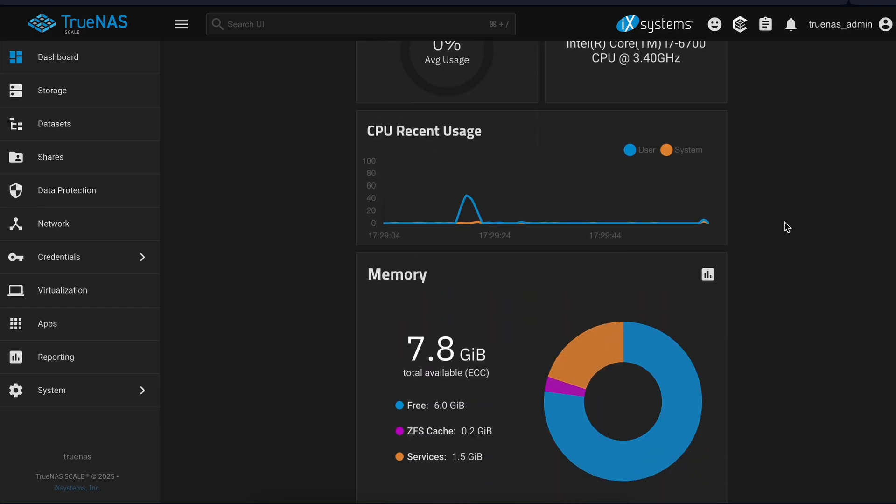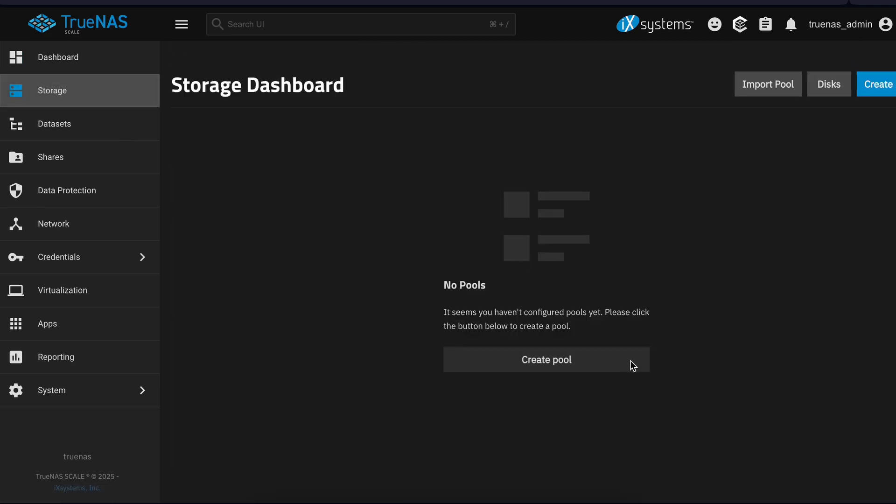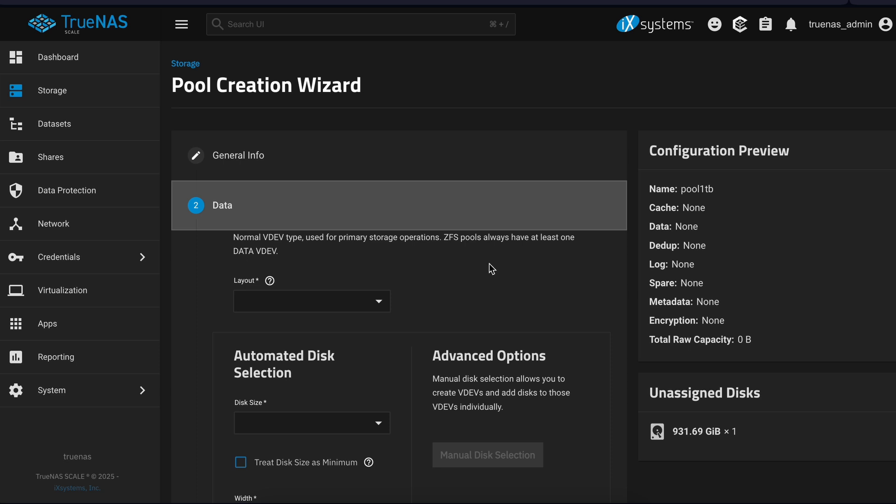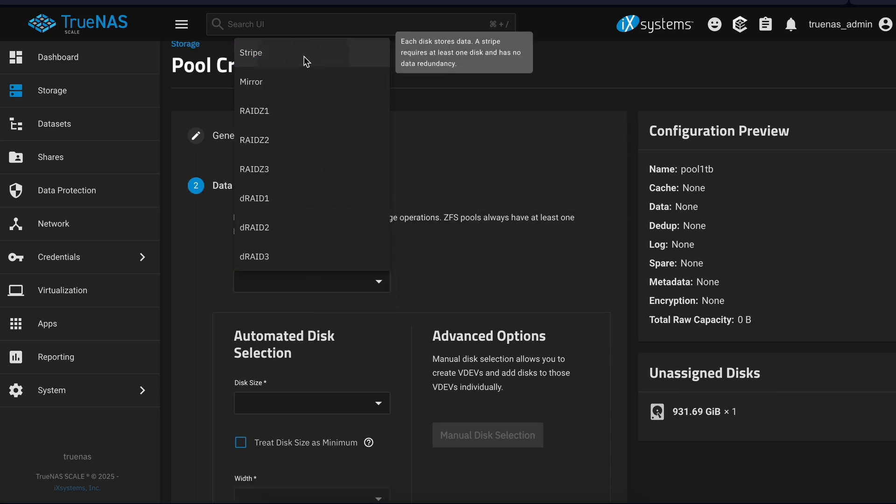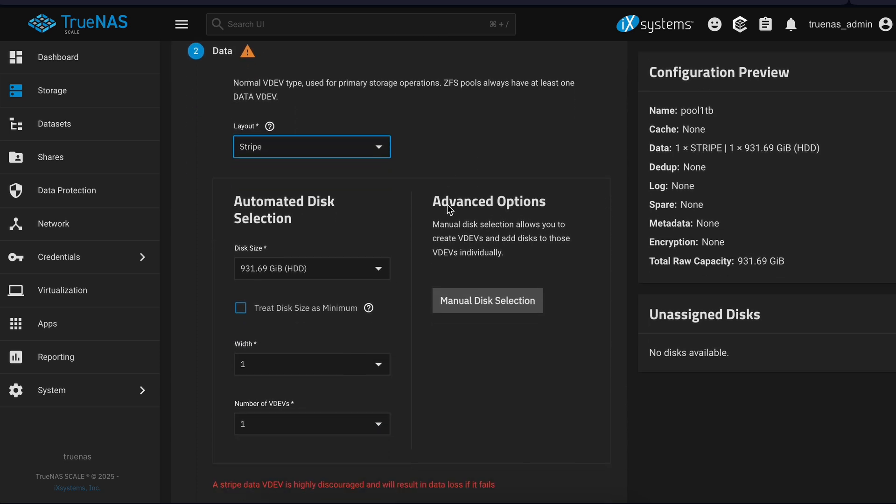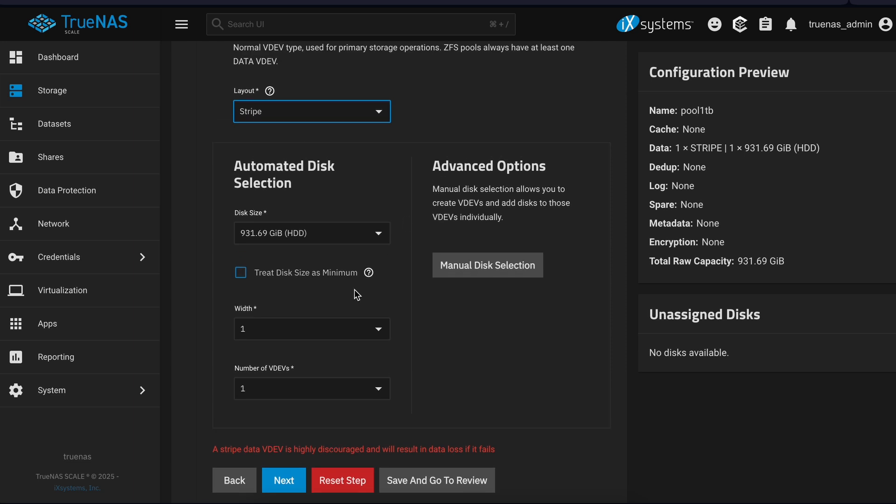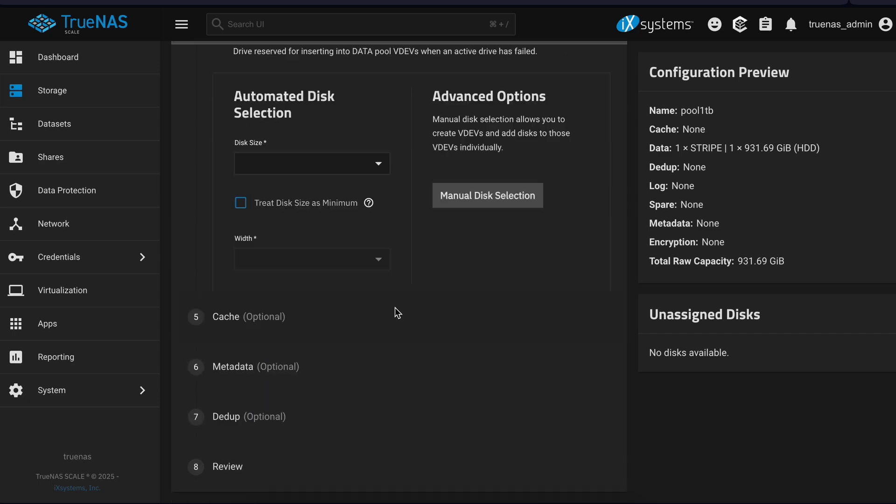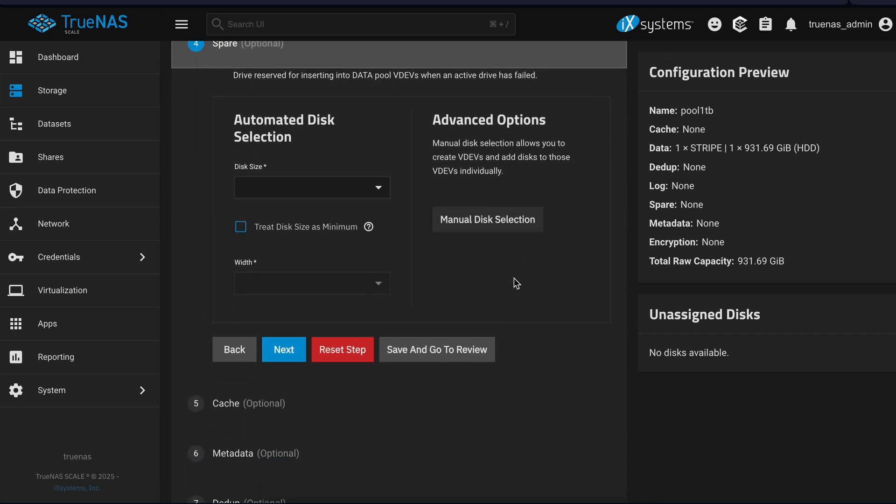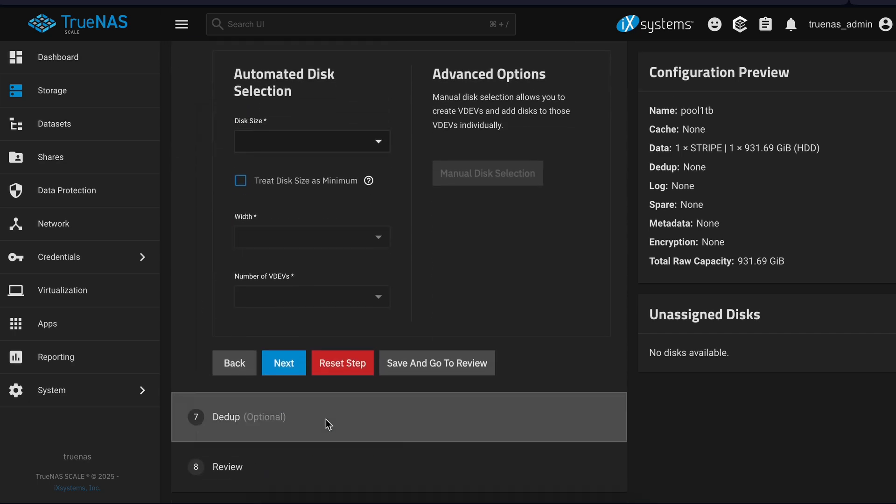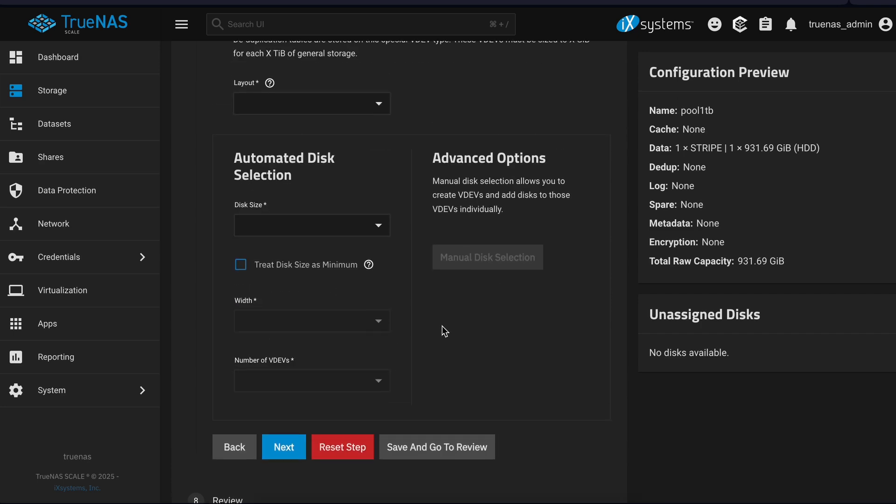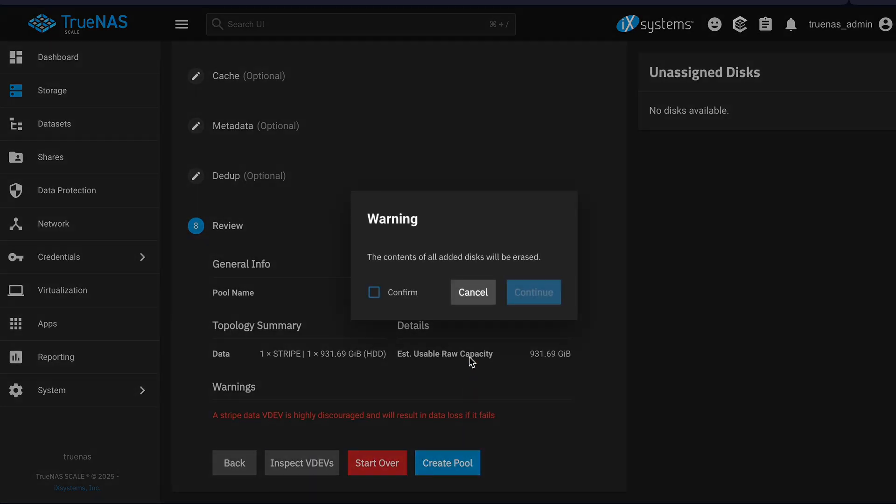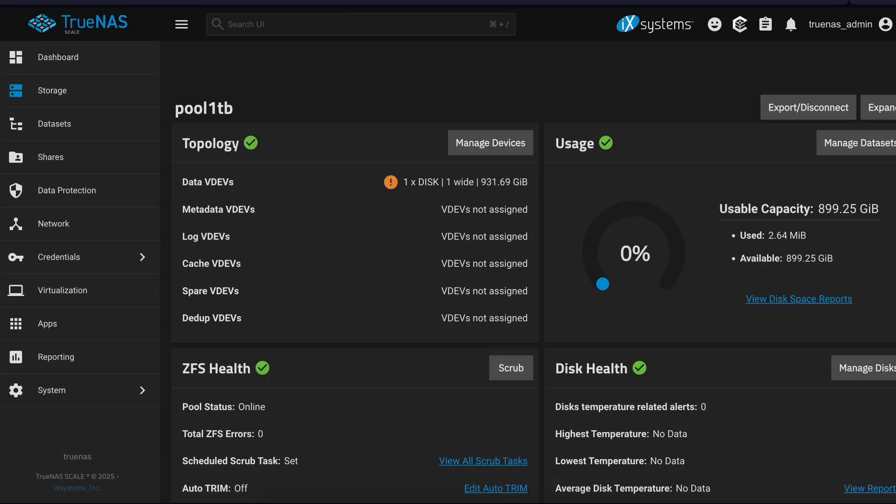To create a pool, let's go to Storage, click Create Pool. Give your pool a name. Here I choose Drive Layout, no redundancy since I only have one disk, but it is recommended to use Mirror or RAID for redundancy if multiple disks are available. For now, I don't have any cache or log. So I will click Create to finalize. Your pool is now ready.